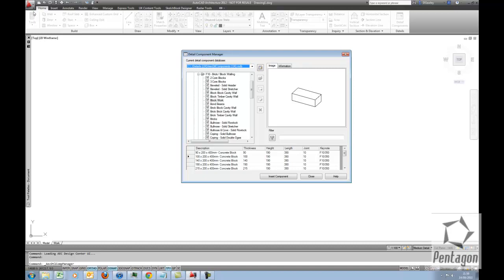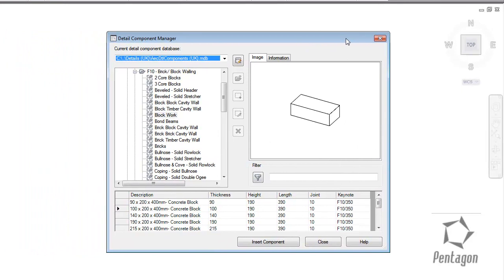The Detail Component Manager is accessed via the Home ribbon. You can see Detail Components, and essentially what it is, it's a database into standard components.